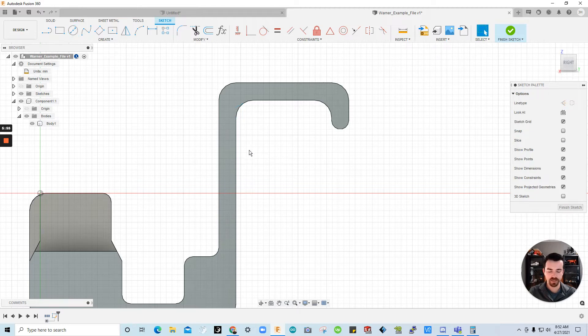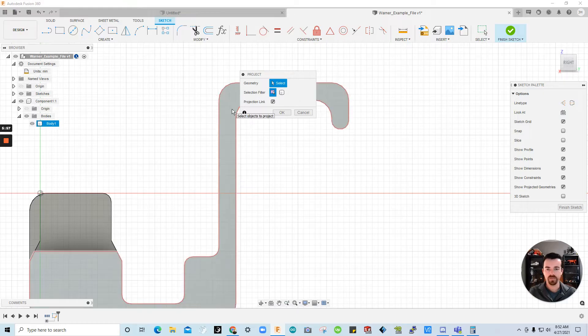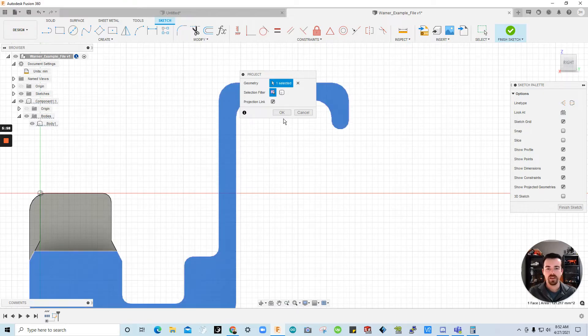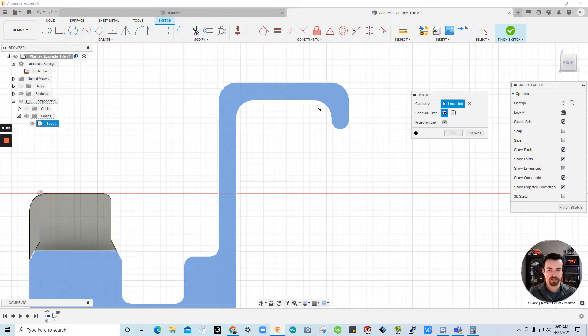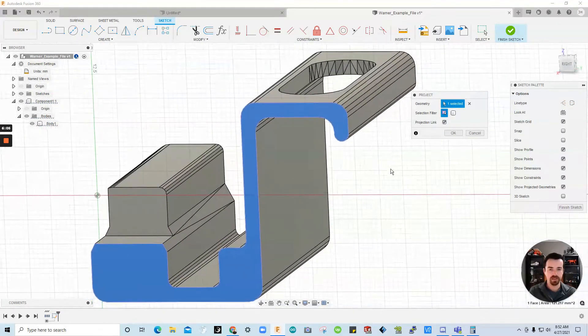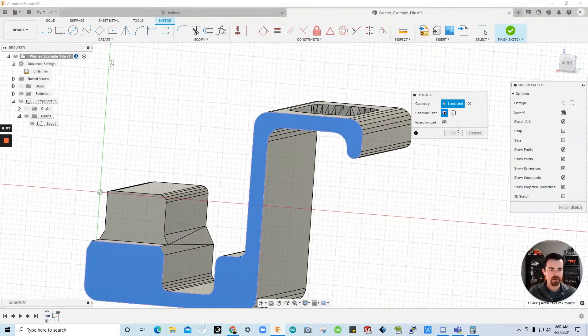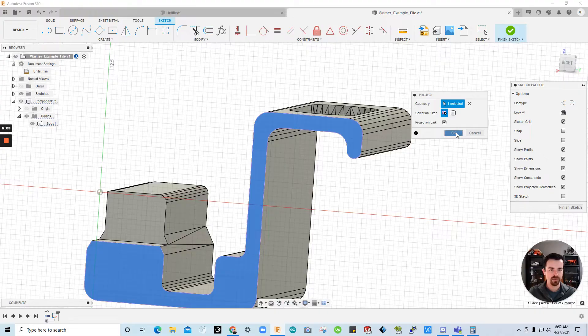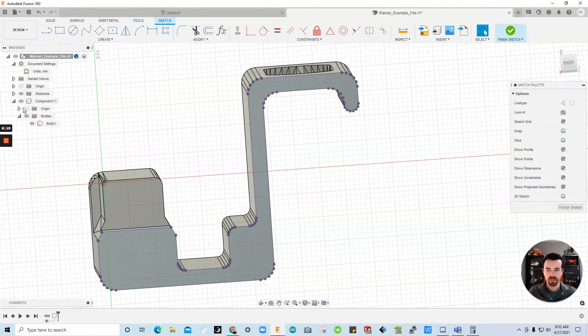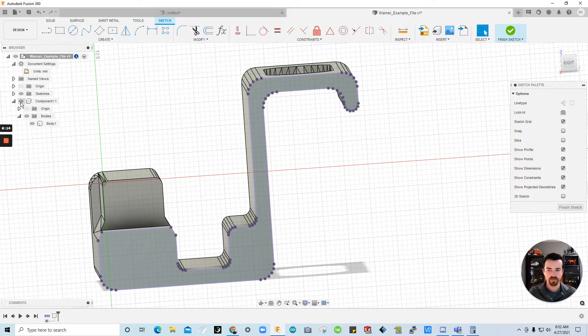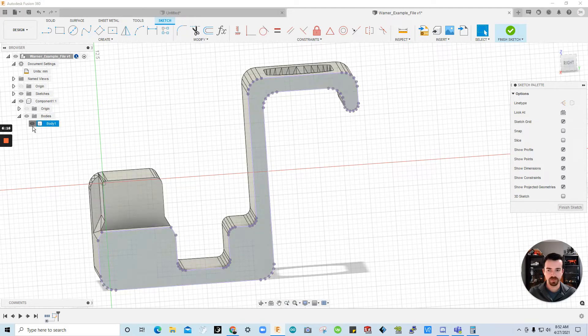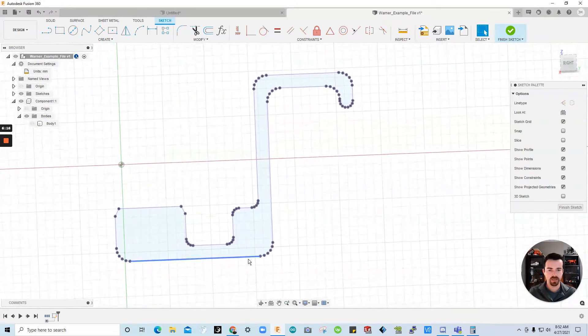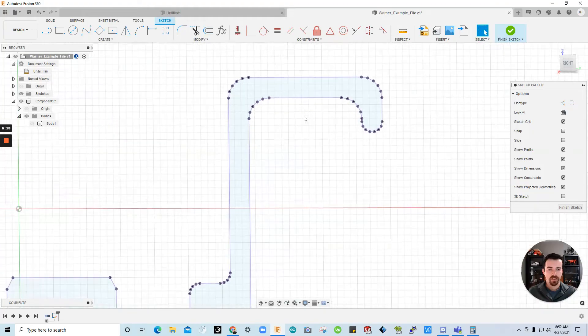I'm going to click escape. And then type P for project. So for the geometry. I selected this face. And I'll show you that face there. I'm going to say okay. I'm going to turn the body off. The visibility of it. Or I could turn the component. Either one. Just so we can focus on the sketch.